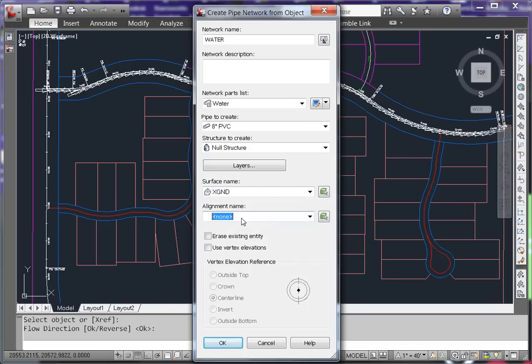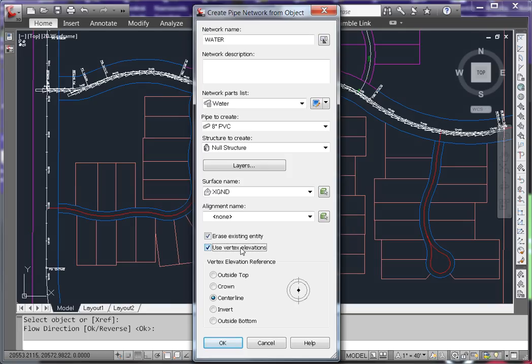Since this feature line was created for the sole purpose of creating the network, I will choose to erase it. I'm also going to use the Vertex Elevations and I'll use the Center Line option as that's the elevation that I lowered that feature line to.